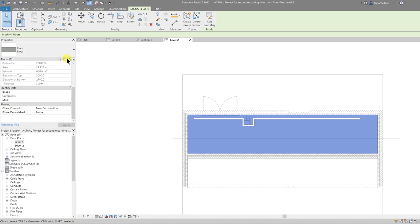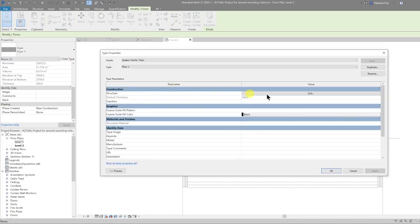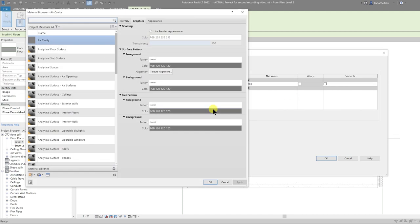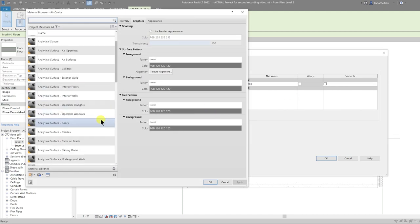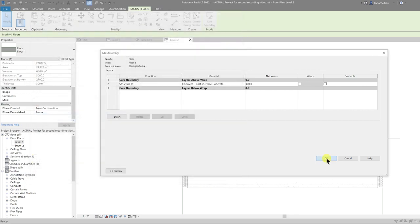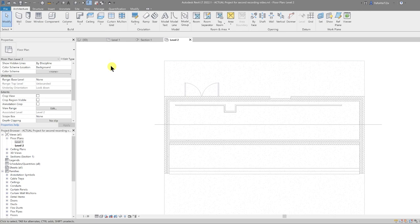One thing I'm going to do for this floor is change the material to concrete. So I go to Edit Type, Edit the Structure, go into the material, scroll down to Concrete — Cast-in-Place Concrete — and click OK.